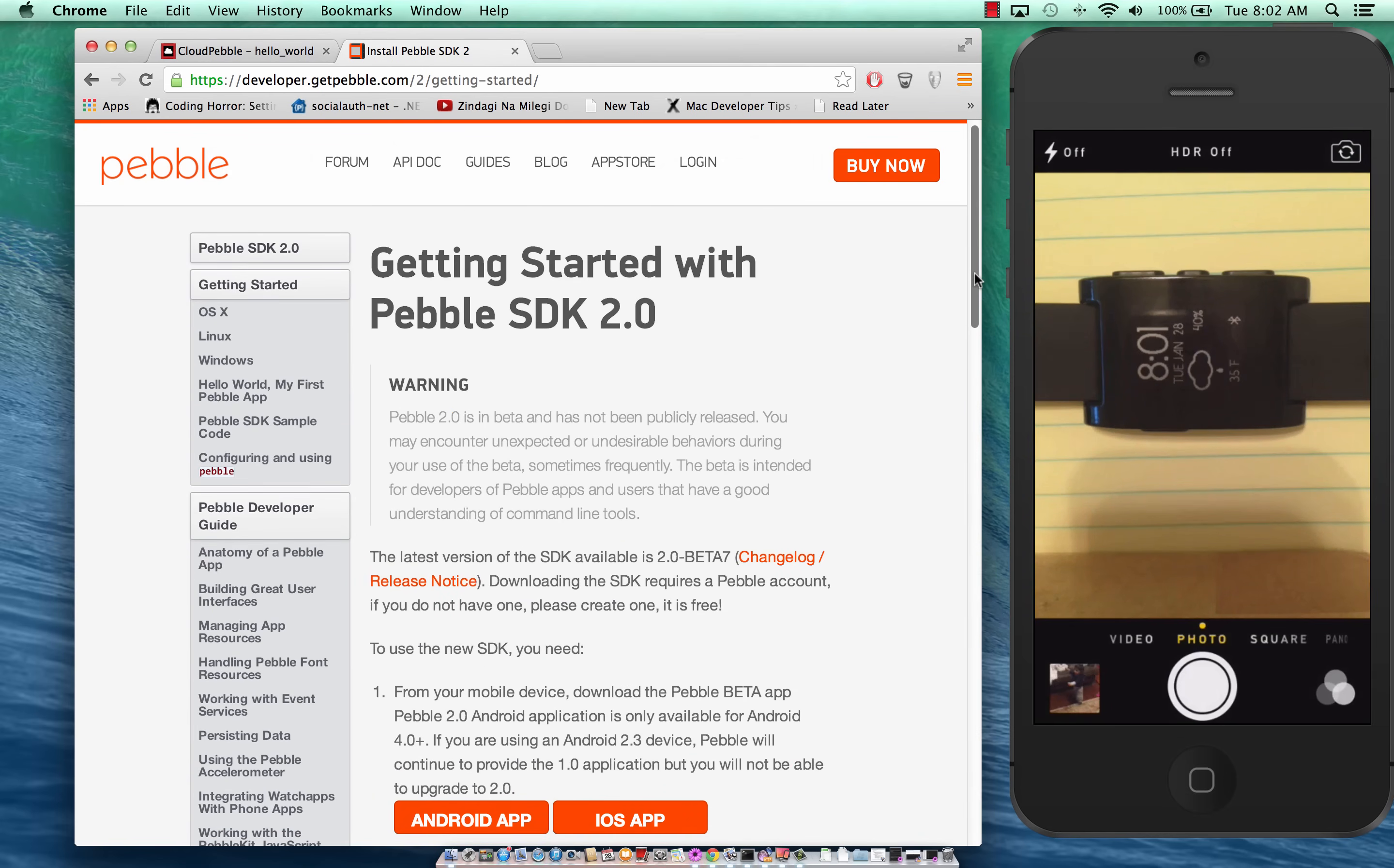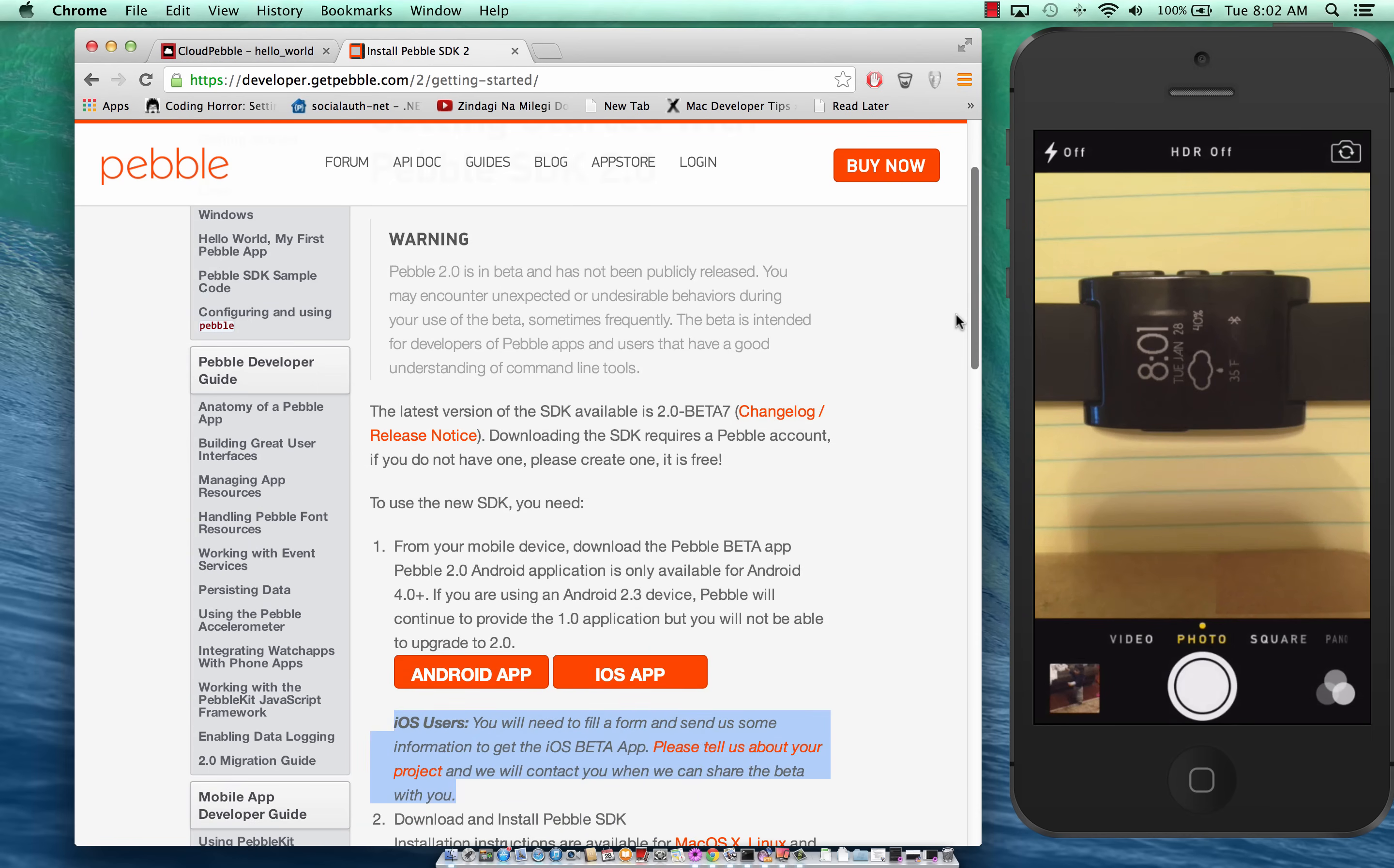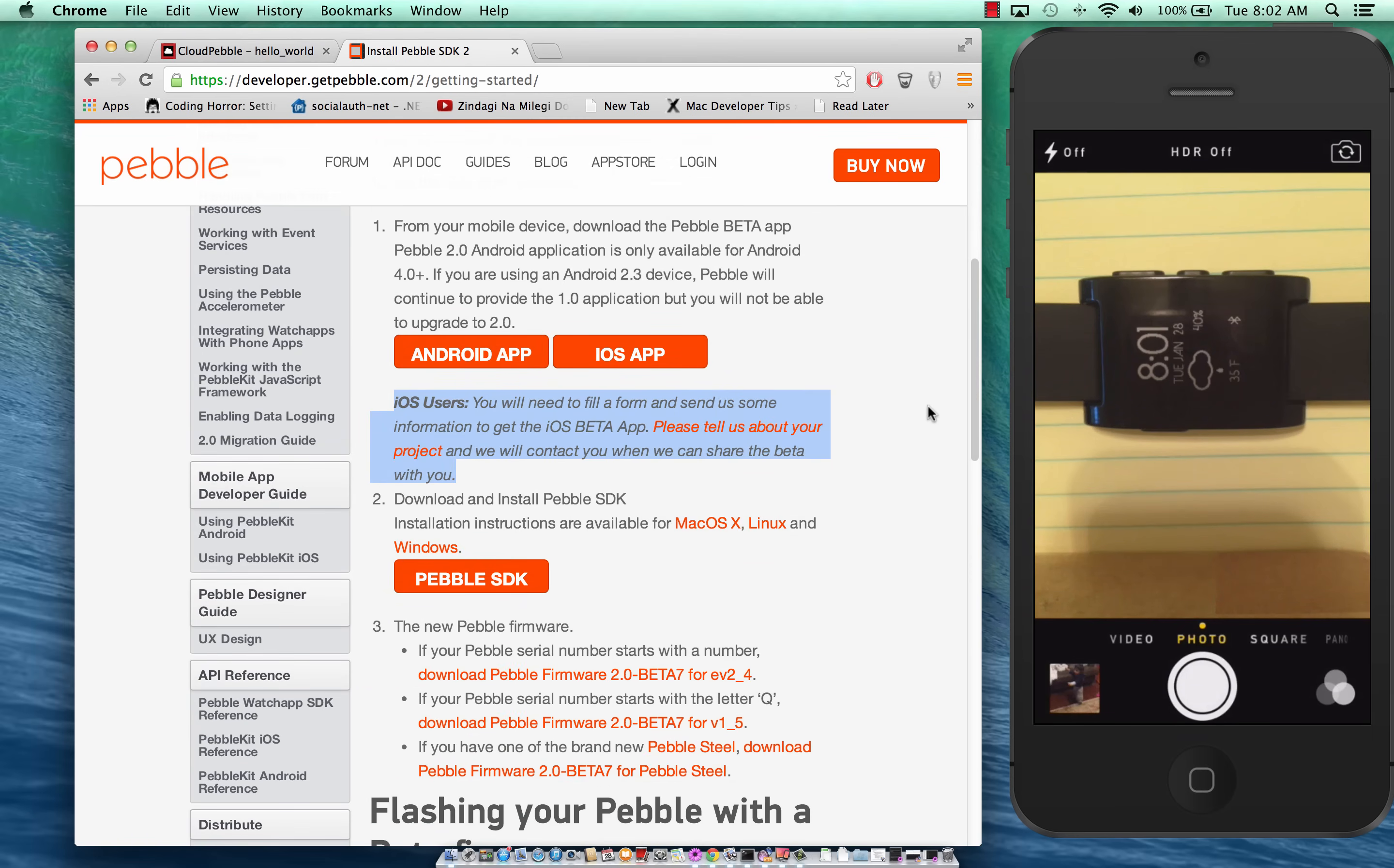If you go to developer.getpebble.com you will find all the instructions you need to download the framework and download the app.